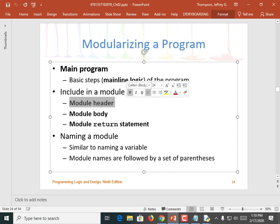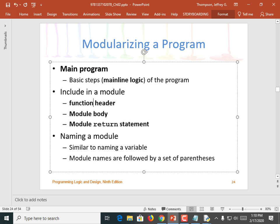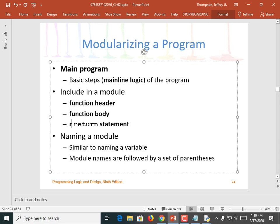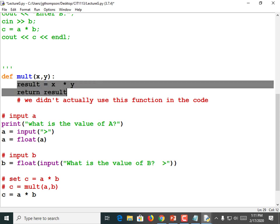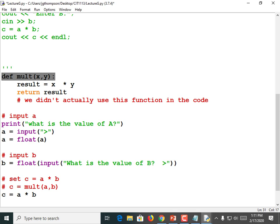So to include a module, you have a module header, a module body, and a module return statement. In Python it would be called a function header, a function body, and a function return statement. If we go back and look at our source code, remember my mult function? That's the header. What does the header tell me? It tells me that it's a function because of the word DEF, it tells me the name of the function, and it tells me the input it requires — two variables. The technical term for those are arguments; it requires two arguments, so it has these parameter variables to accept those arguments. And then it has a body — and the entire body of the function has to be indented one level after the function header.